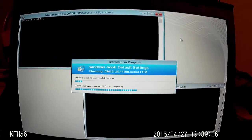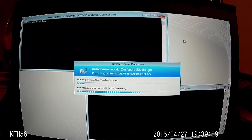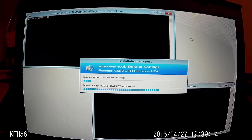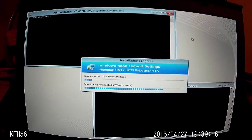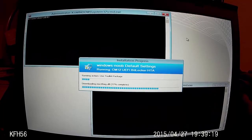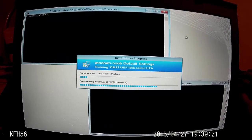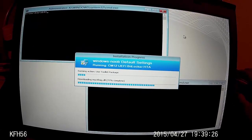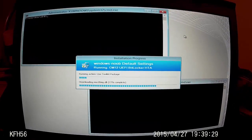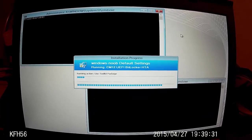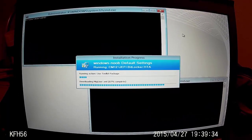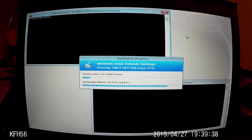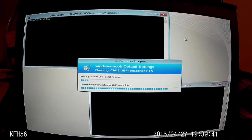62%... suspense is gathering. Progress is holding around 64%.